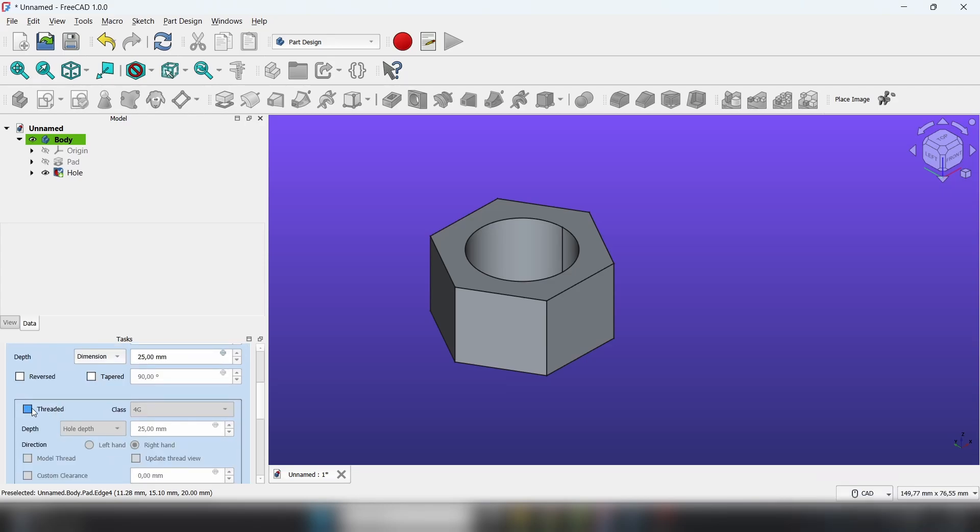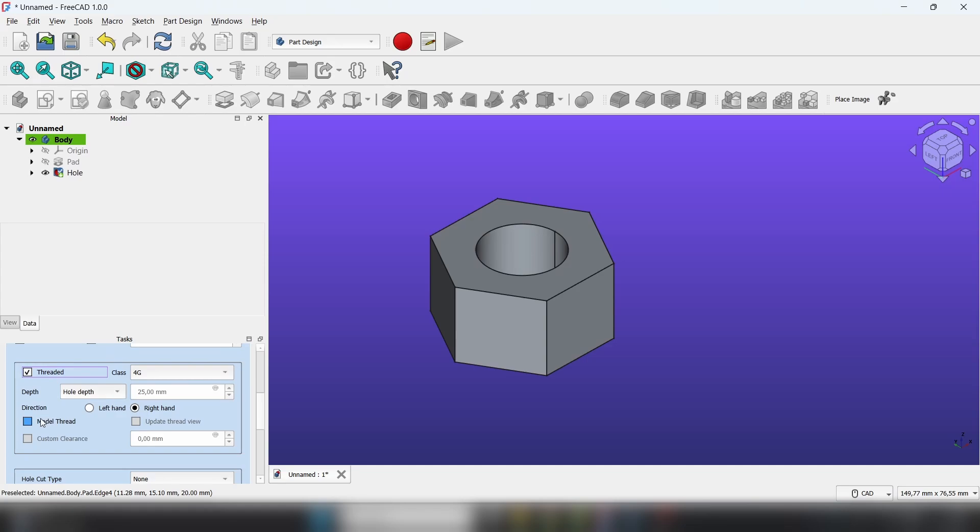Select threaded, model thread, update thread view.